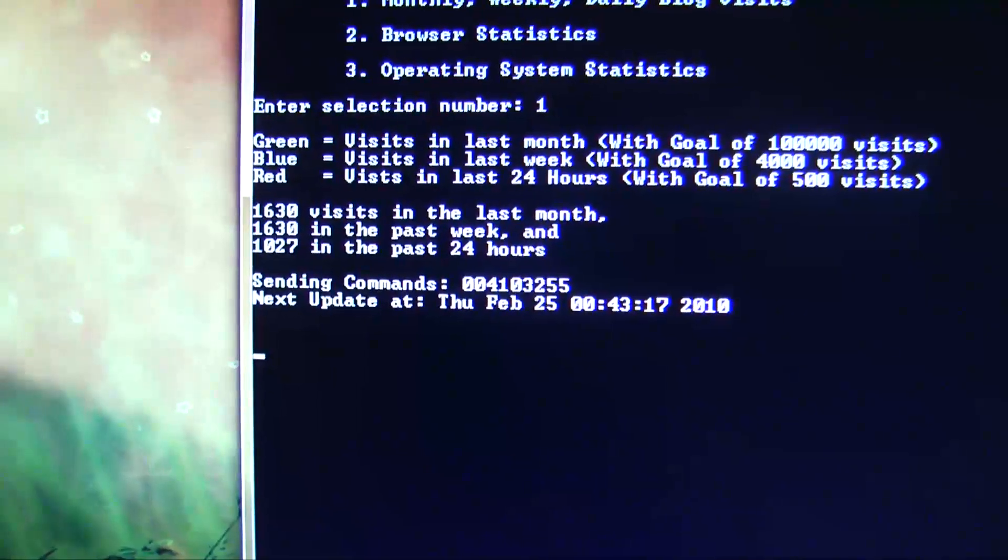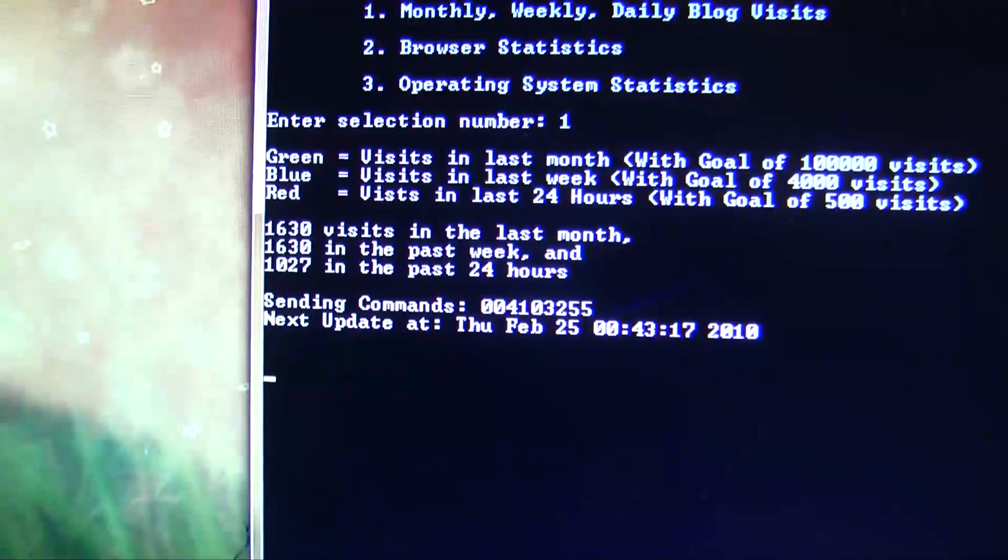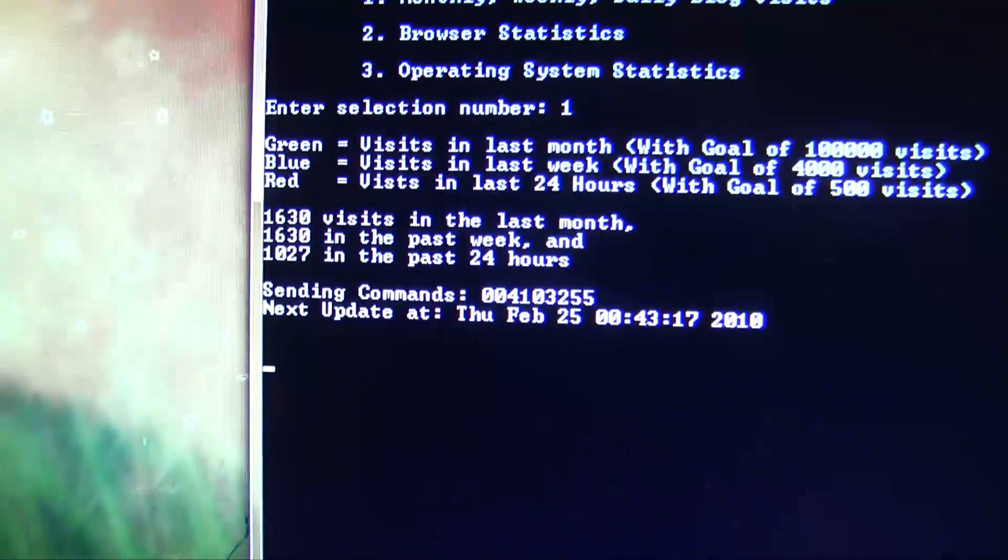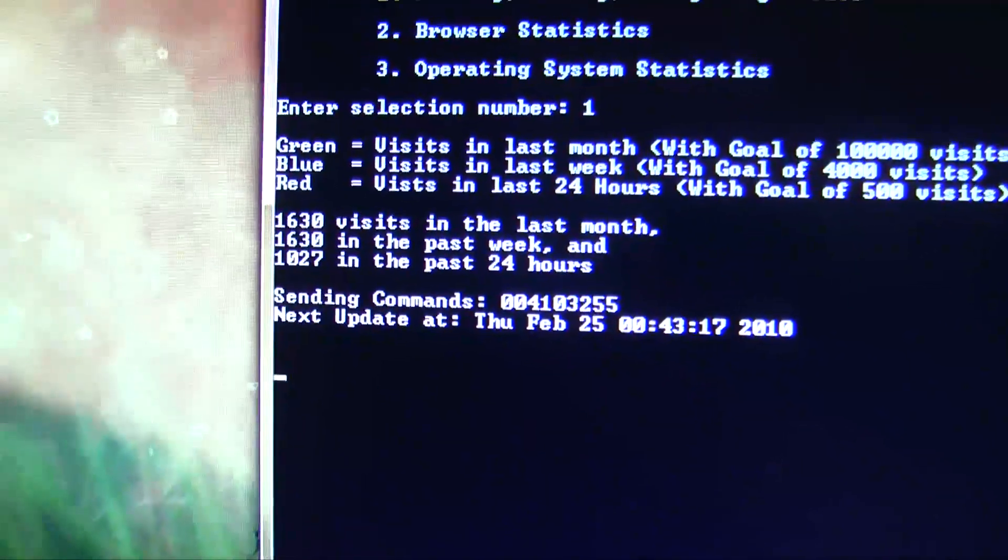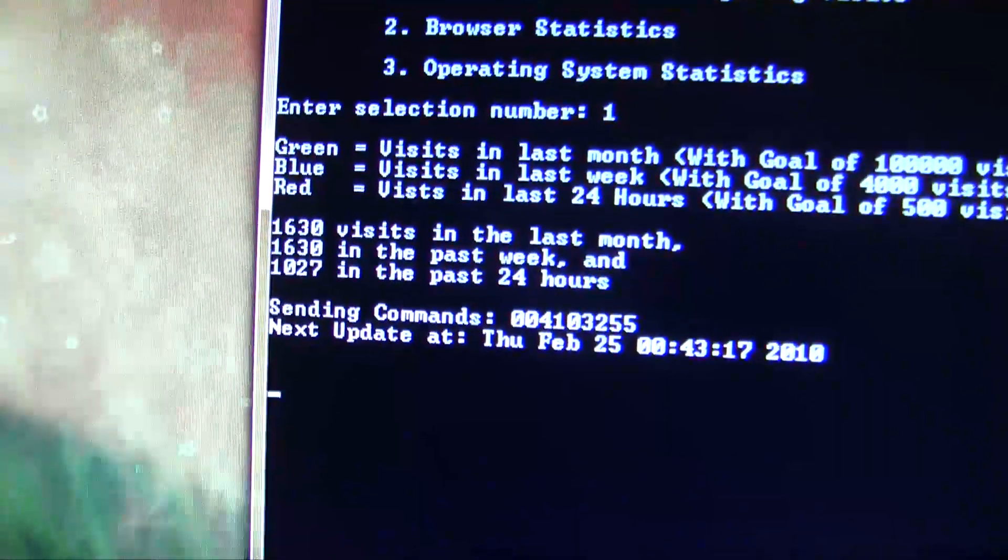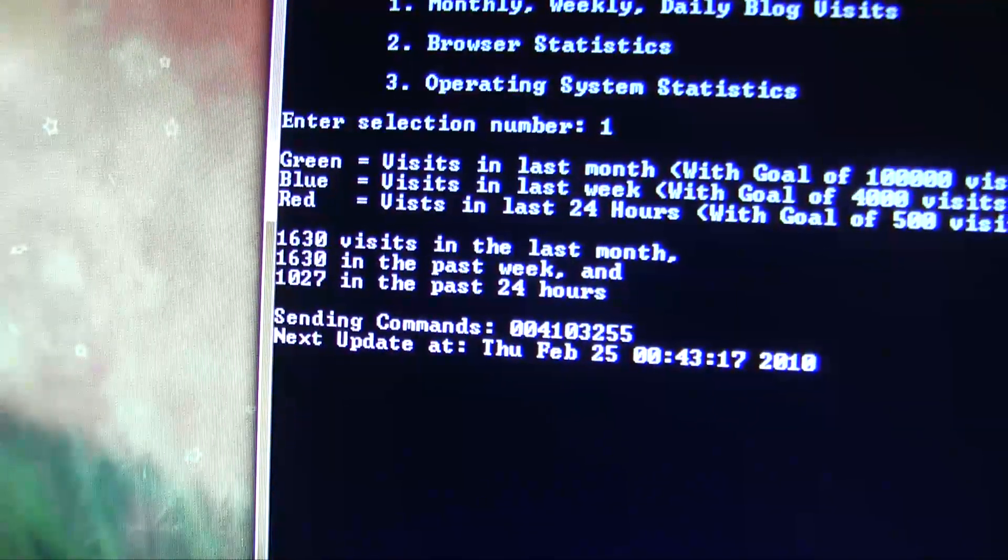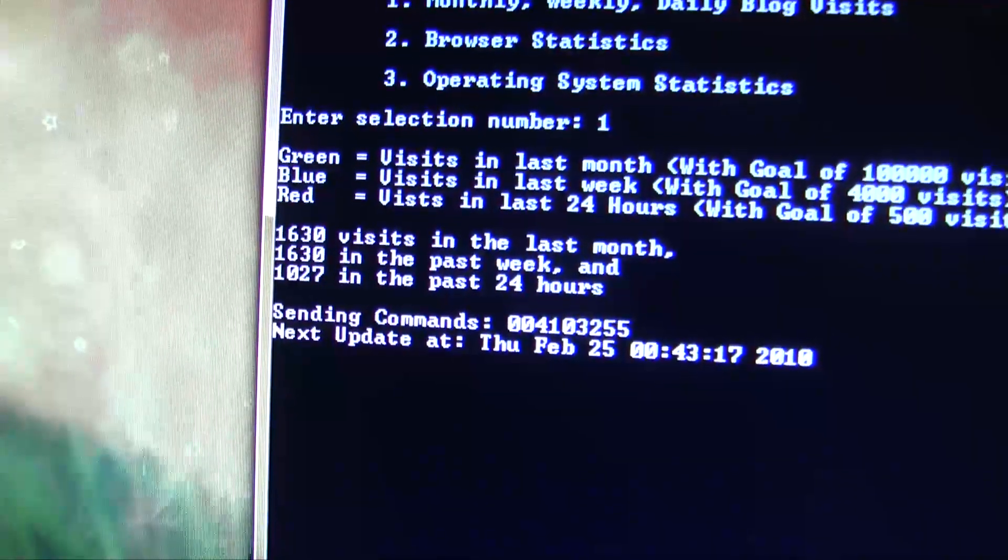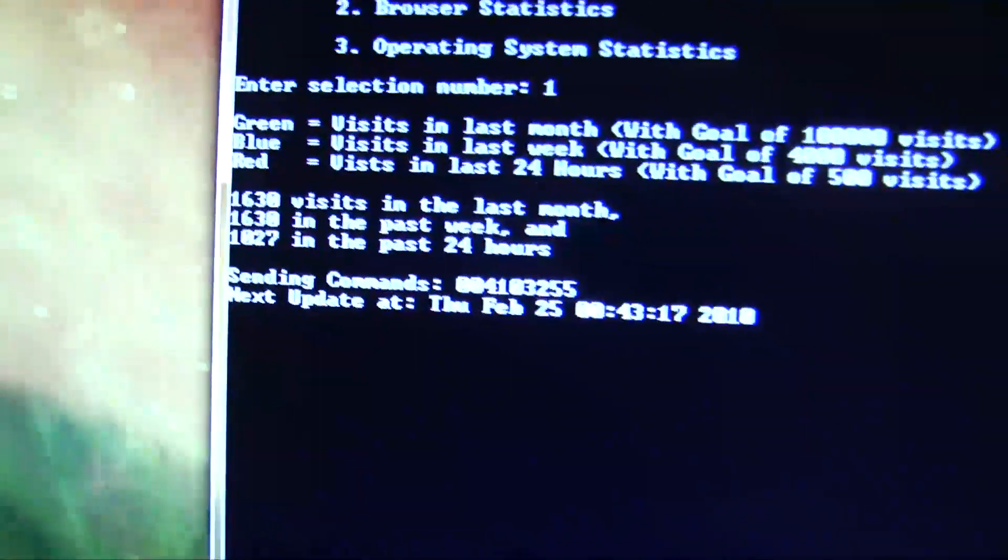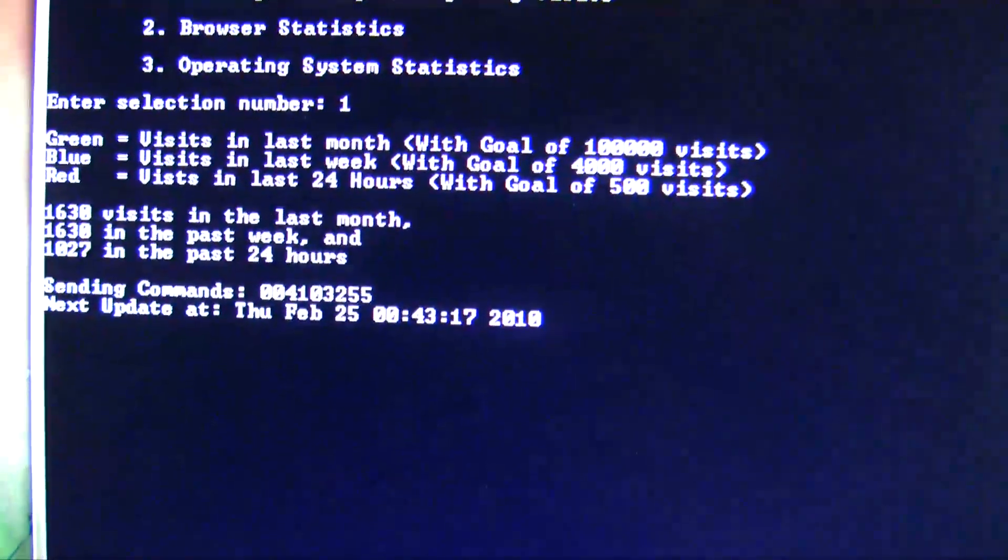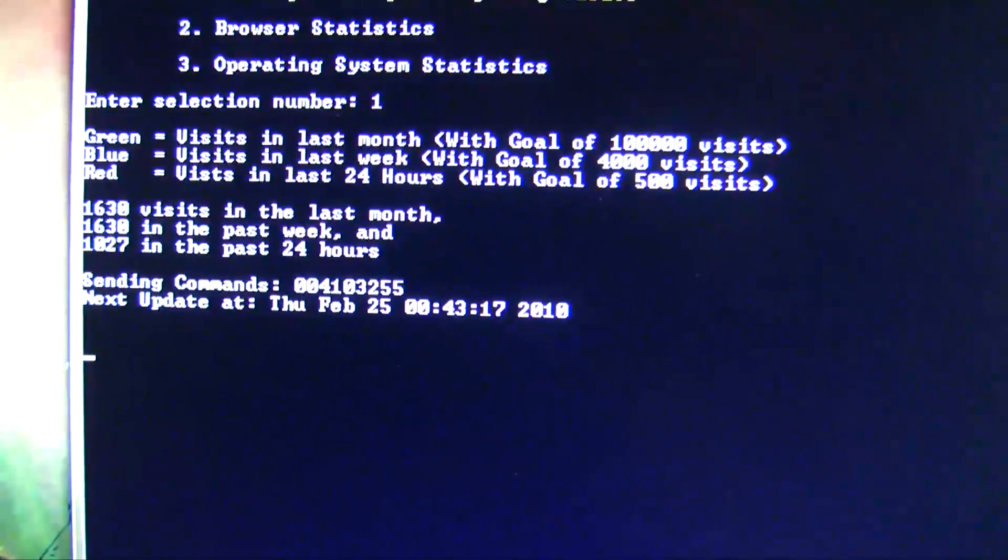So I've been running the script now for the last few days, so the week is the same as the month because it's been running for less than a week. But right now I have about 1,600 views in the last week, and of those 1,600, 1,000 are in the last 24 hours. But because my threshold for the last 24 hours is 500 visits, it's going to be at full brightness.